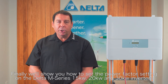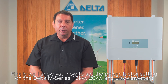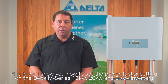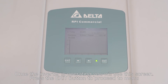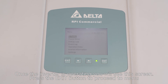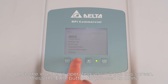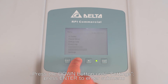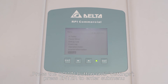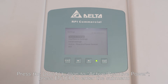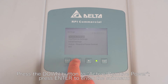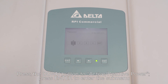Finally, we'll show you how to set the power factor setting on the Delta M series 15, 20, and 30 kilowatt inverters. Once the inverter is operating you will see this screen. Press the exit button to proceed to the menu. Press the down button until settings is shown, then press enter to enter the submenu. Press the down button to active reactive power and press enter to enter the submenu.